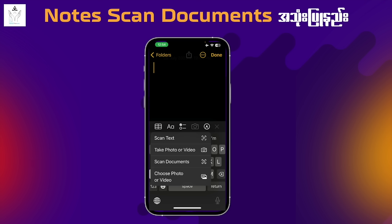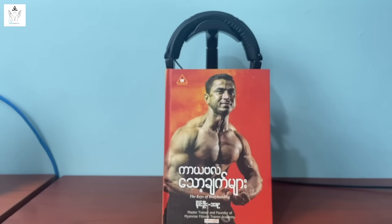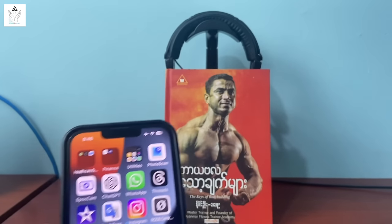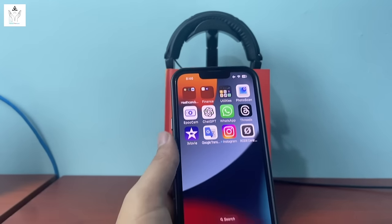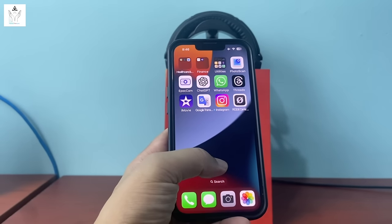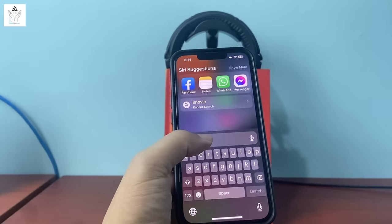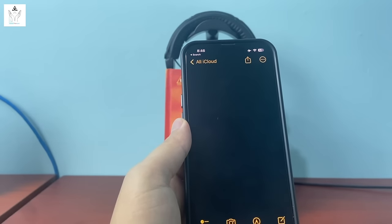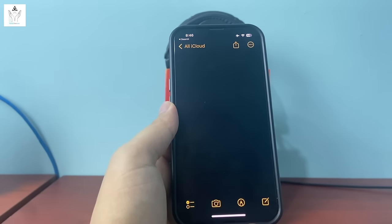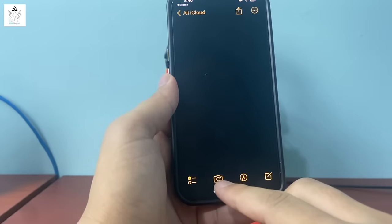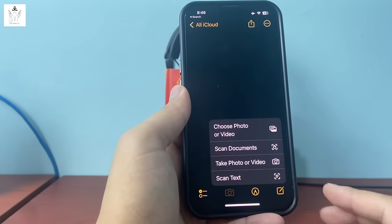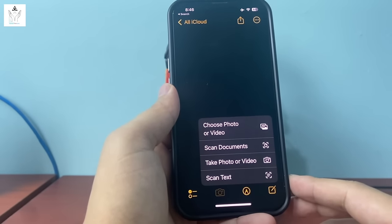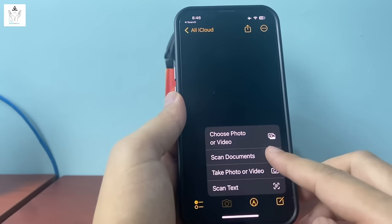Setting number 20: scan document. On iPhone, you can scan documents using the camera — no separate scanner needed. Open the Notes app, use the camera scan feature to scan documents automatically.